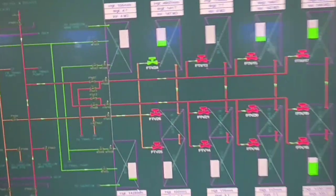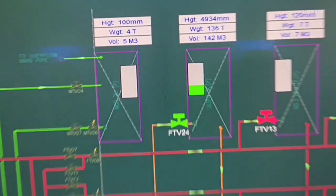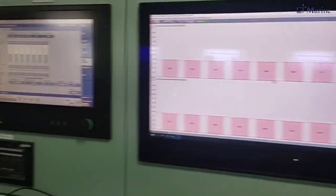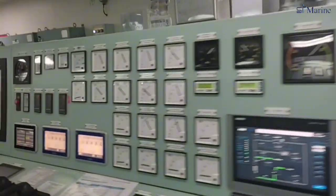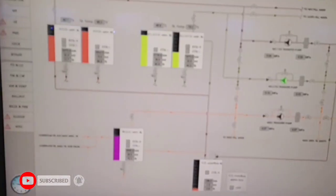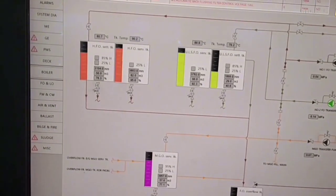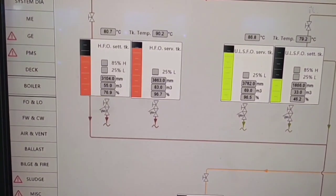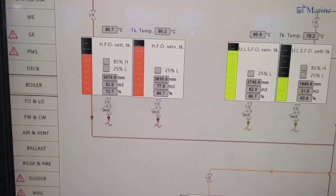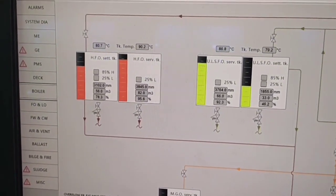Hello everyone. Maybe you already understand what we are going to see in this video. We are going to see the fuel changeover procedures. We need to prepare the fuel before changeover — we need to clean up all the tanks. Temperature is required. Purifier 5 to 6 hours before changeover.